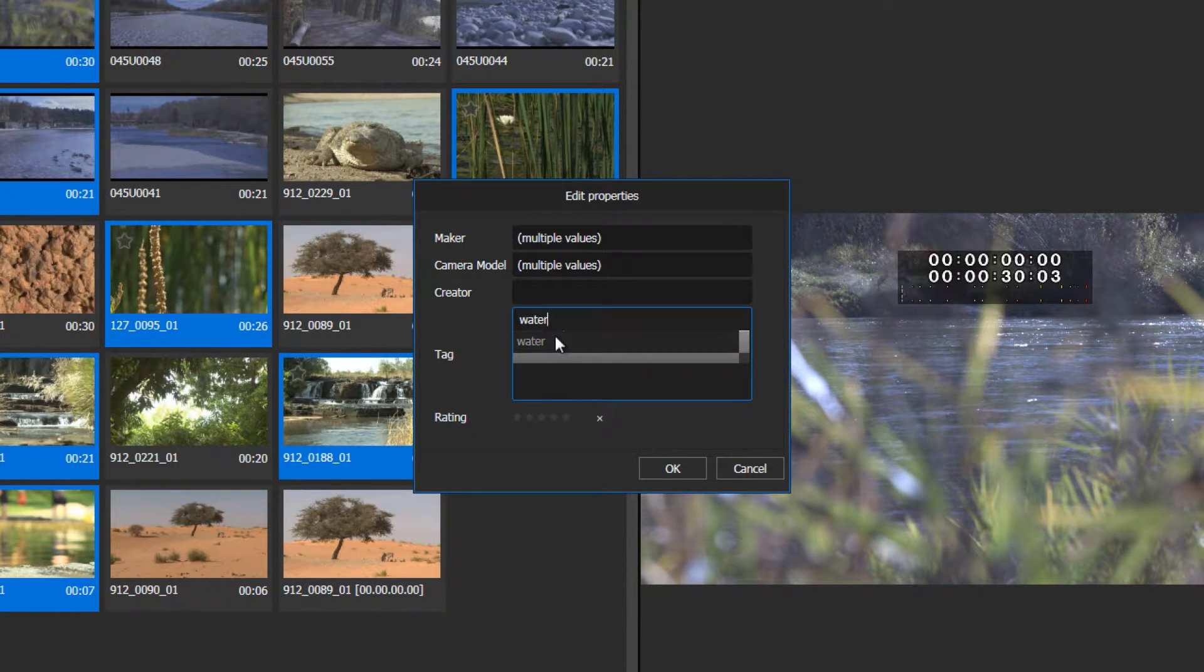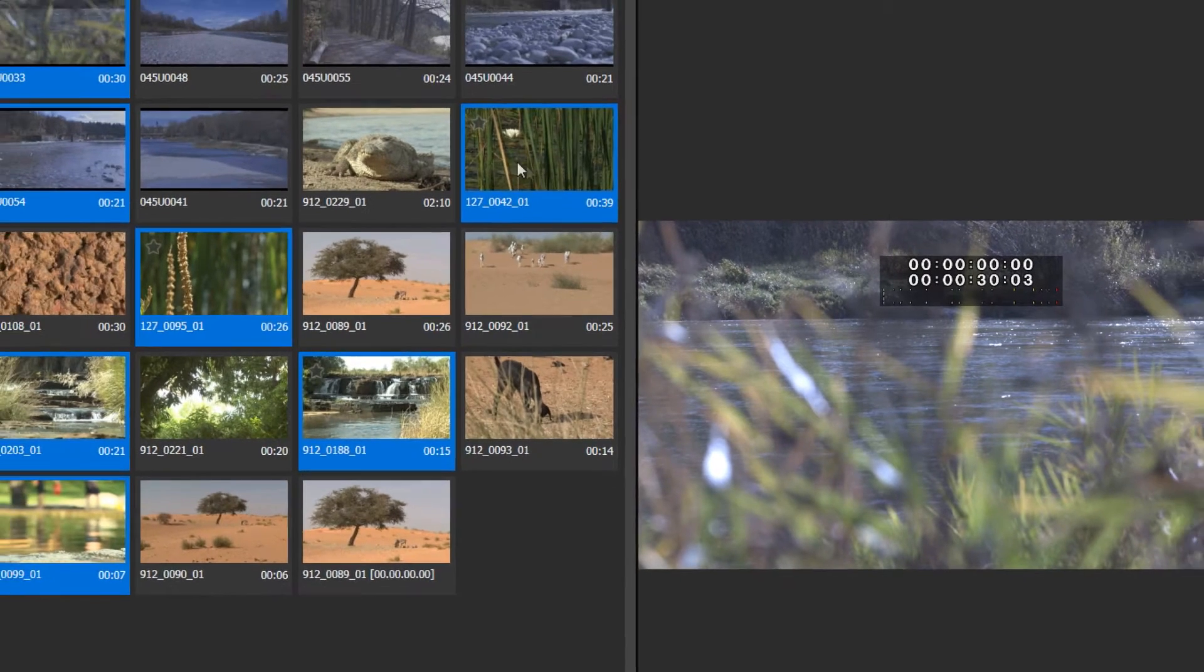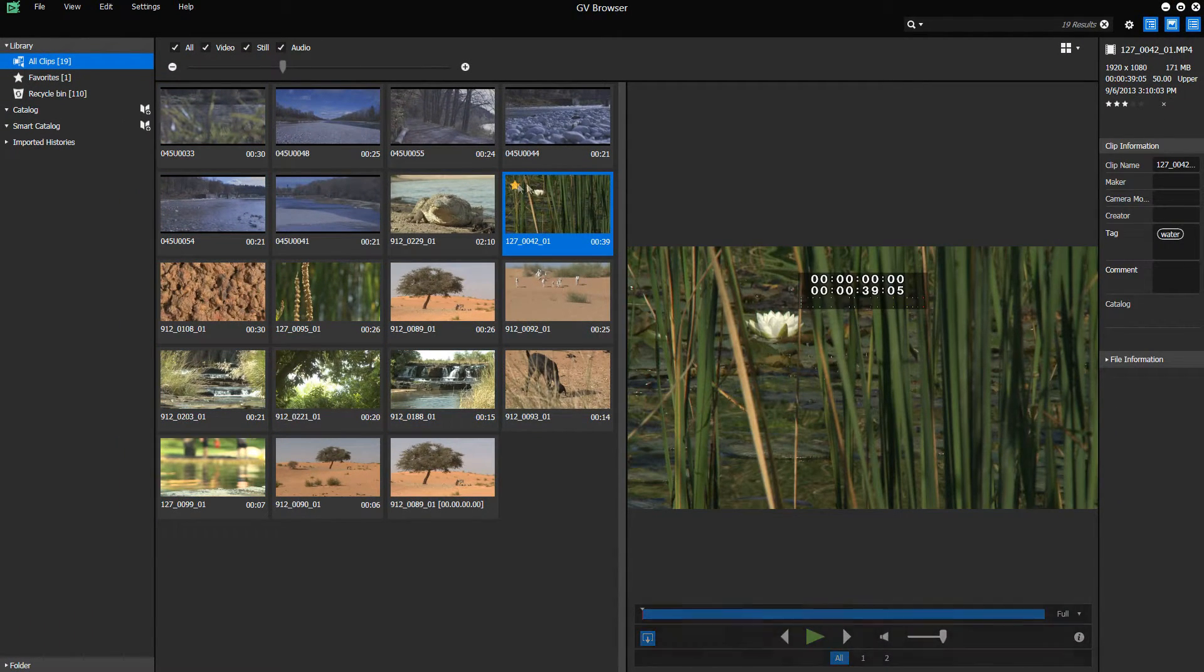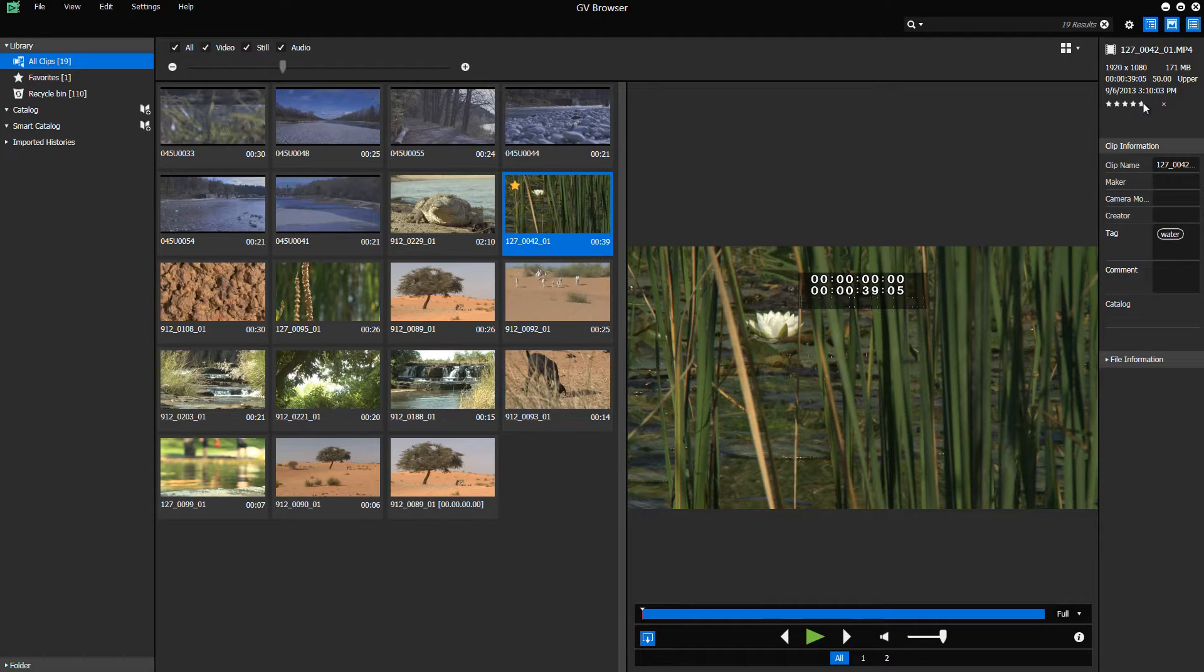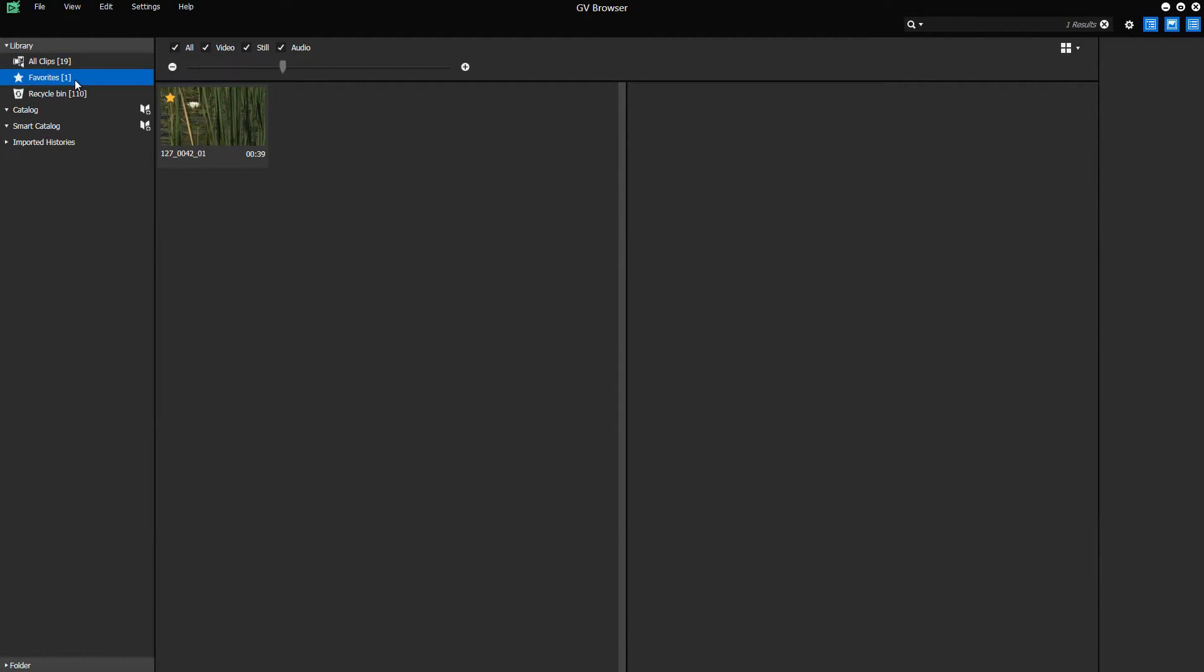If you want to rate your clips, simply click on the star icon on the clip. Now, you can assign a rating of 1 to 5 stars for that clip. After you have rated a clip, it will be listed in the Favorites folder.